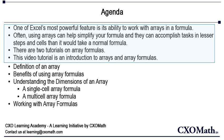Array formulas are one of the most rarely used but exceptionally efficient formulas. Often, using array formulas can help simplify your formula and accomplish tasks in fewer steps and cells than it would take in normal formulas. Array formulas not only shorten formulas but also accomplish tasks which may not be possible otherwise.